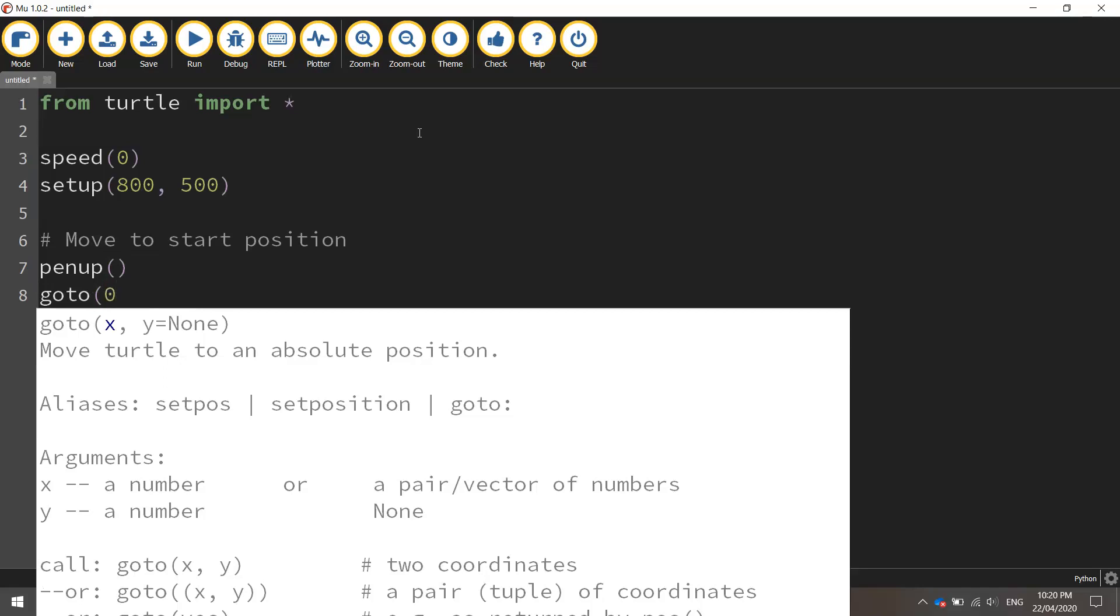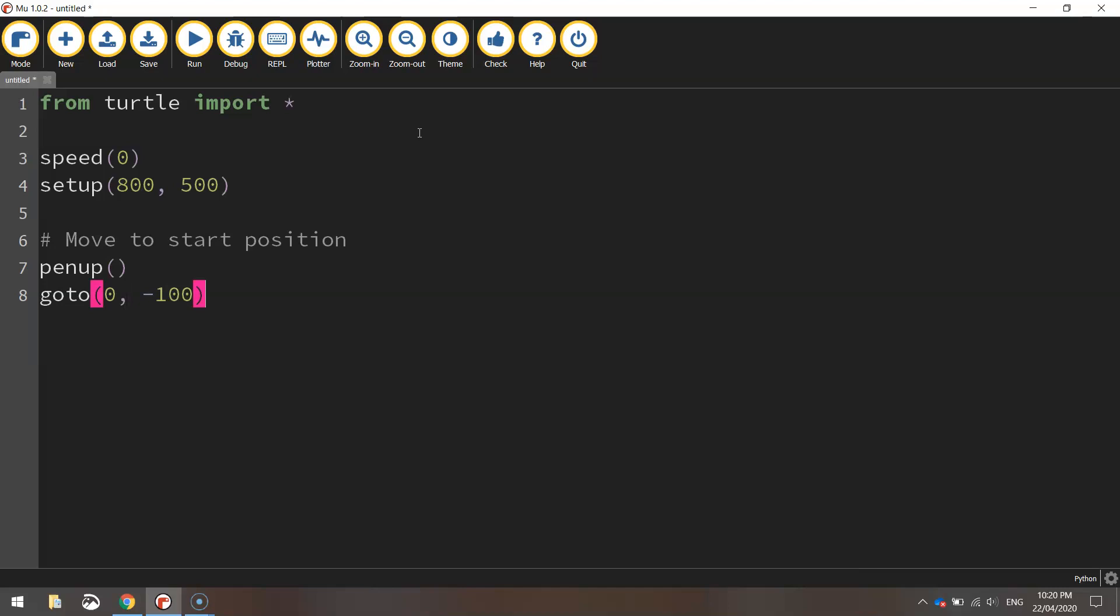We're going to leave the x value as zero but move to minus 100 for the y value. Then we'll put our pen back down on the page ready for drawing.